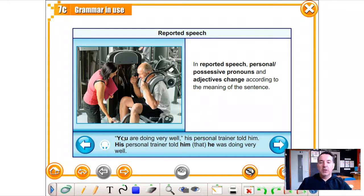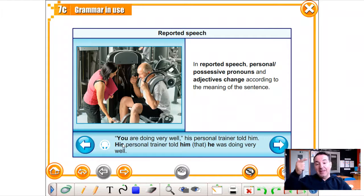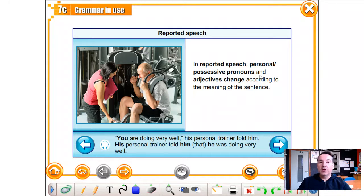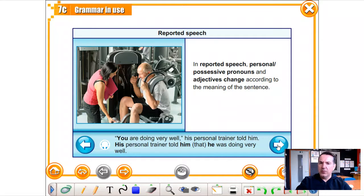'You were doing very well' becomes: his personal trainer told him that he was doing very well. So the personal pronouns and possessive adjectives change according to the meaning of the sentence.